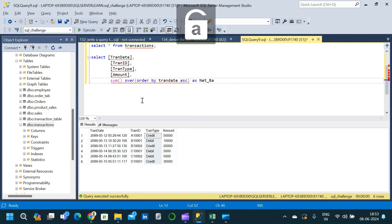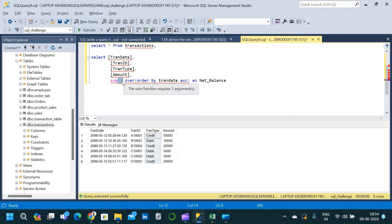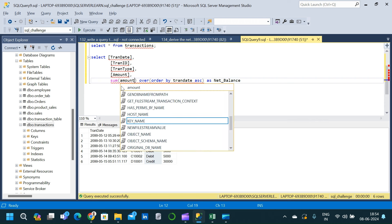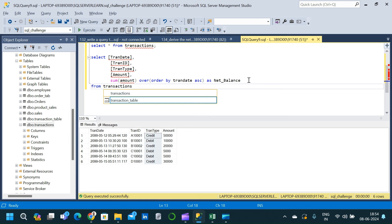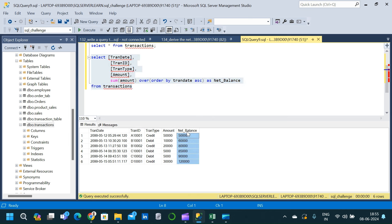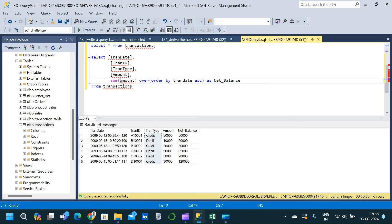The tricky part is modifying the expression inside the SUM function so that credited amounts are added and debited amounts are subtracted. Before that, let's execute it using just the amount column to see the initial result. Executing this gives us a net balance column, but it's simply a running sum — it does not consider the transaction type, so it doesn't deduct the amount when a transaction is a debit.